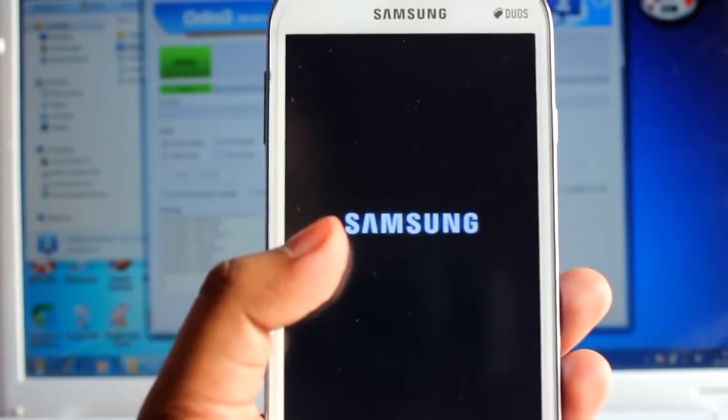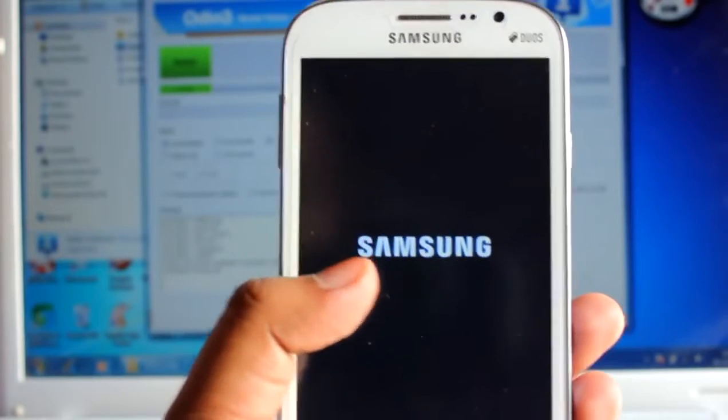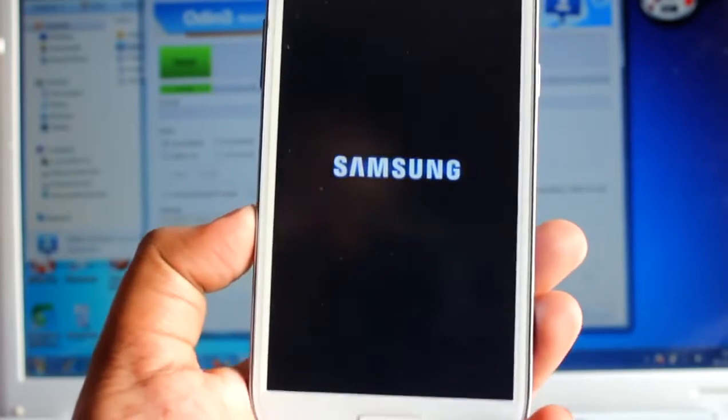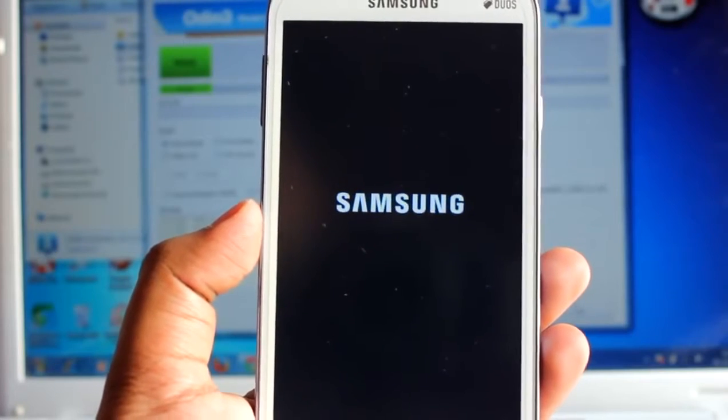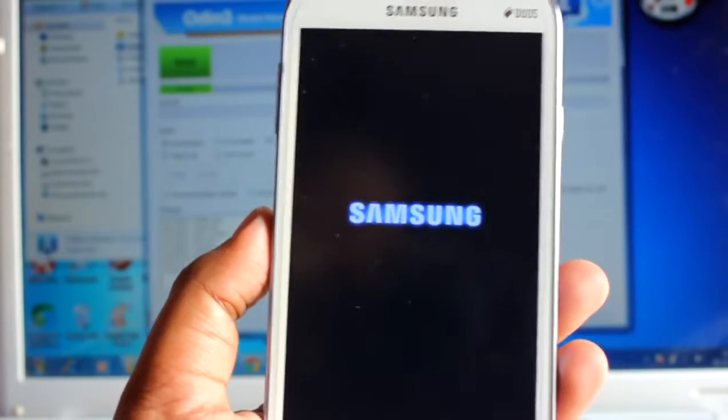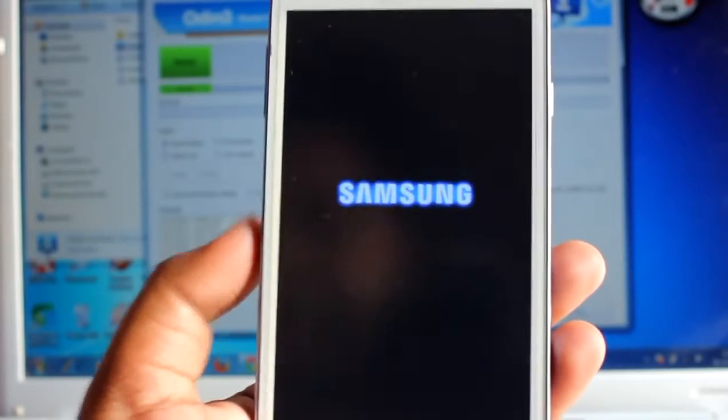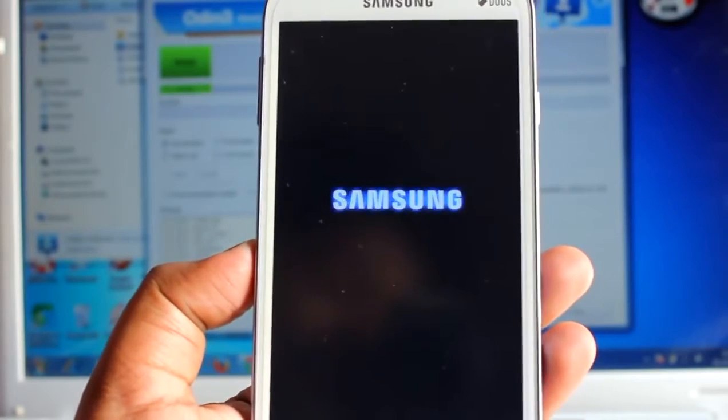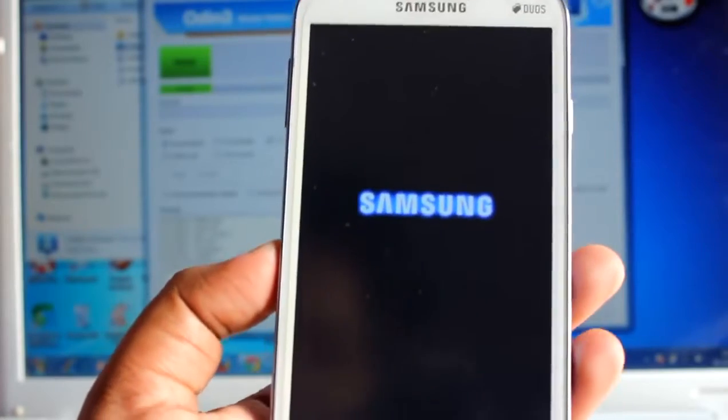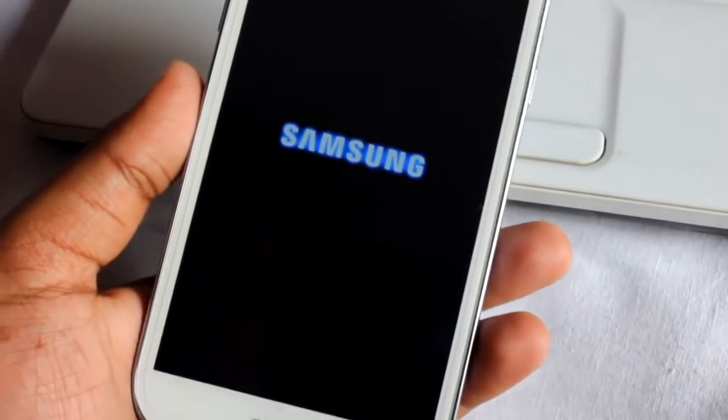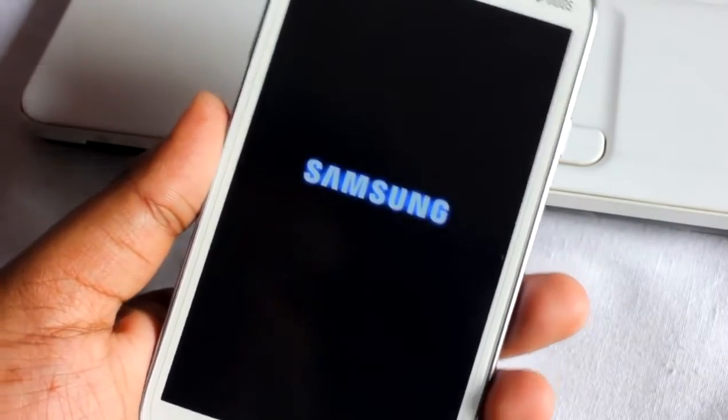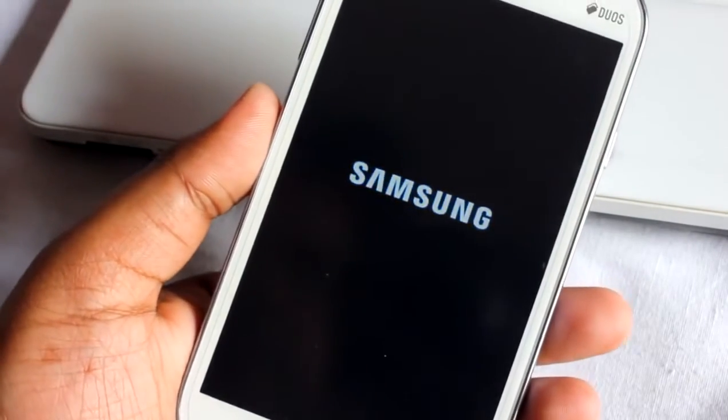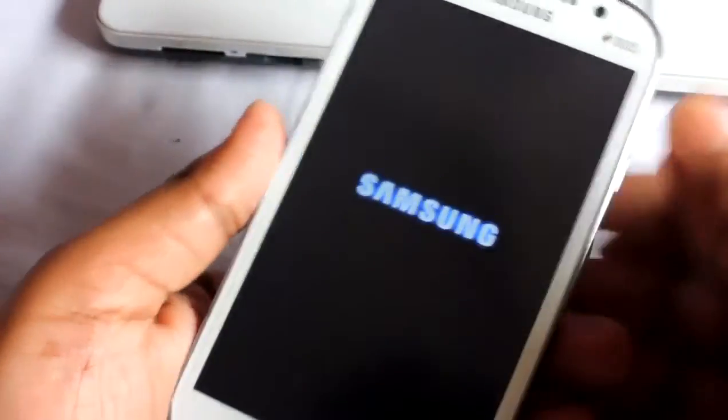As you have flashed the stock firmware via Odin it might take a little time to boot, about three to four minutes, so be patient, don't worry, your phone is all right. The phone is still trying to boot up, it's about five minutes. If this thing happens it's okay, normal, don't worry, then just do one thing.